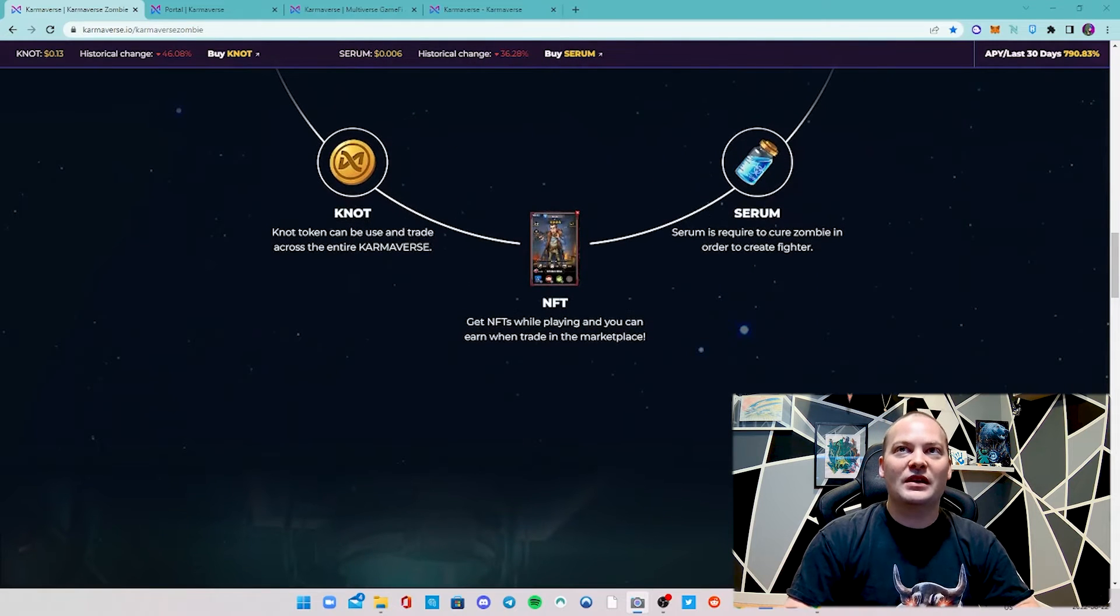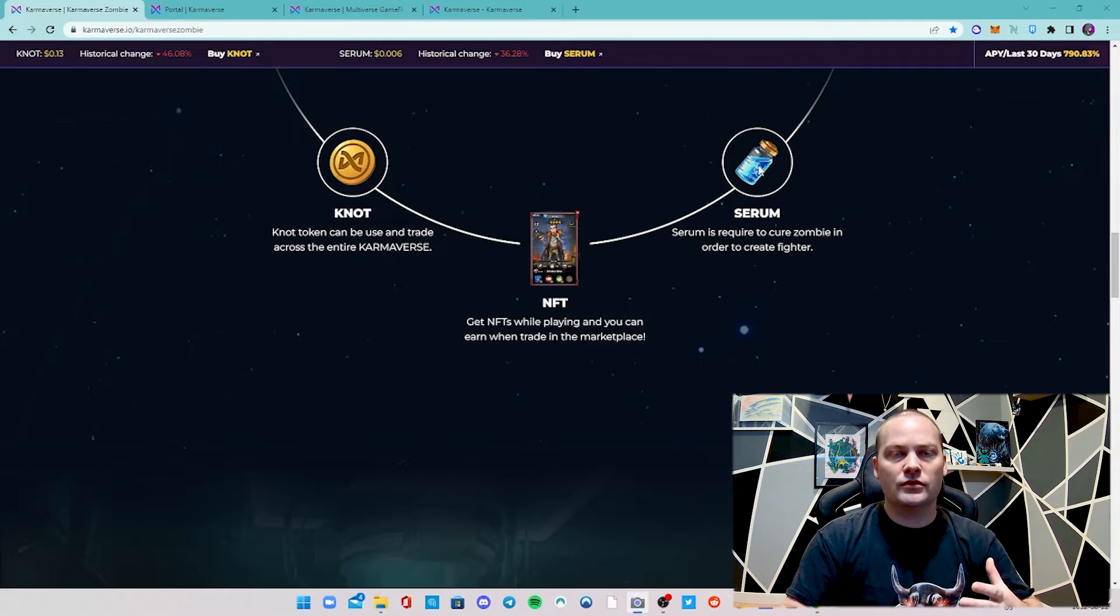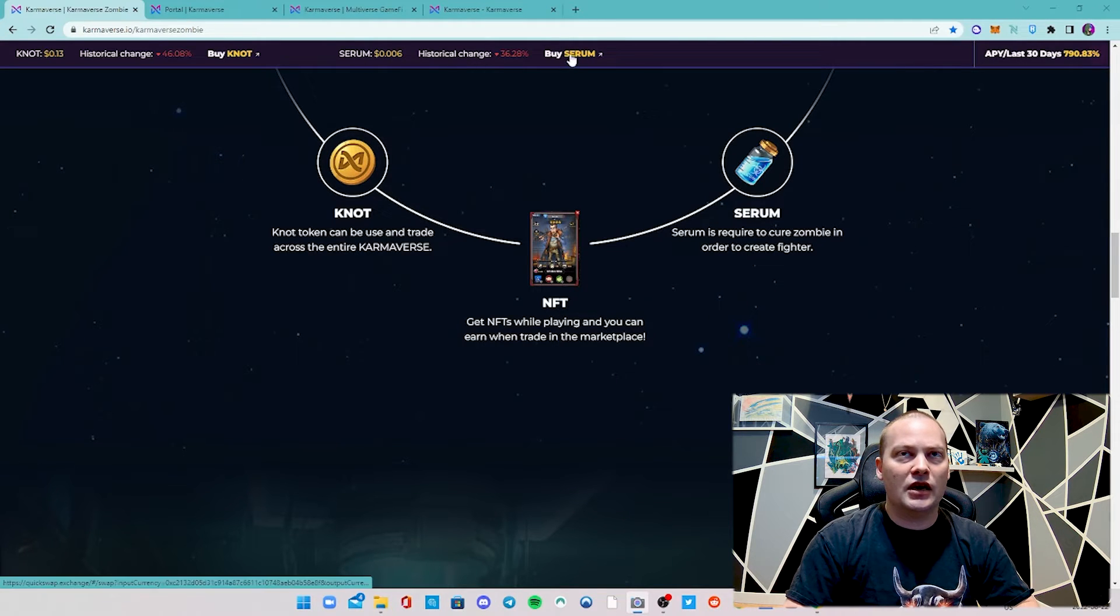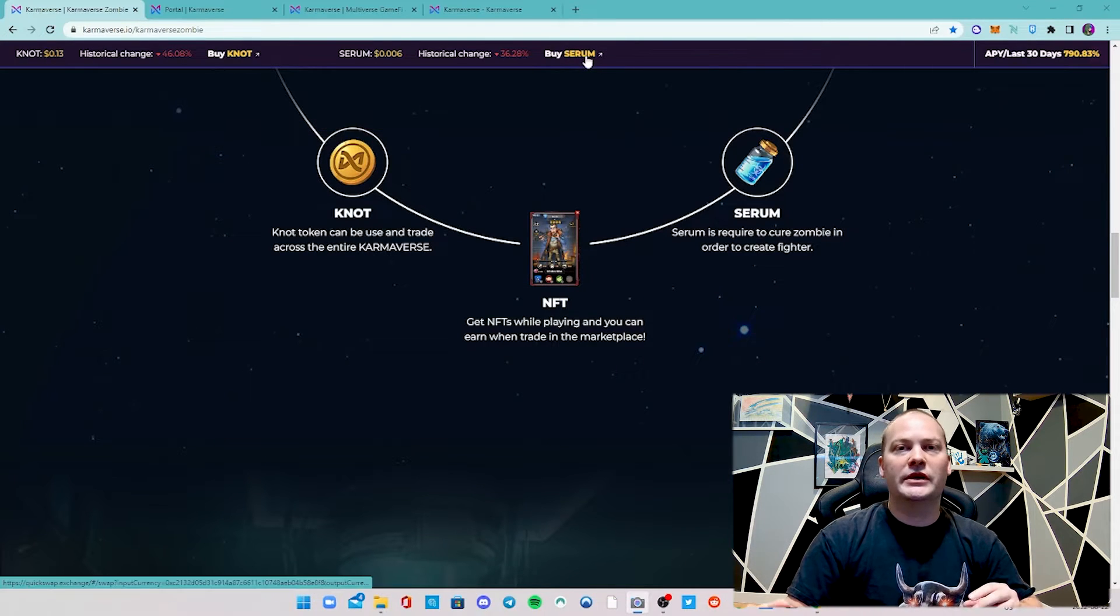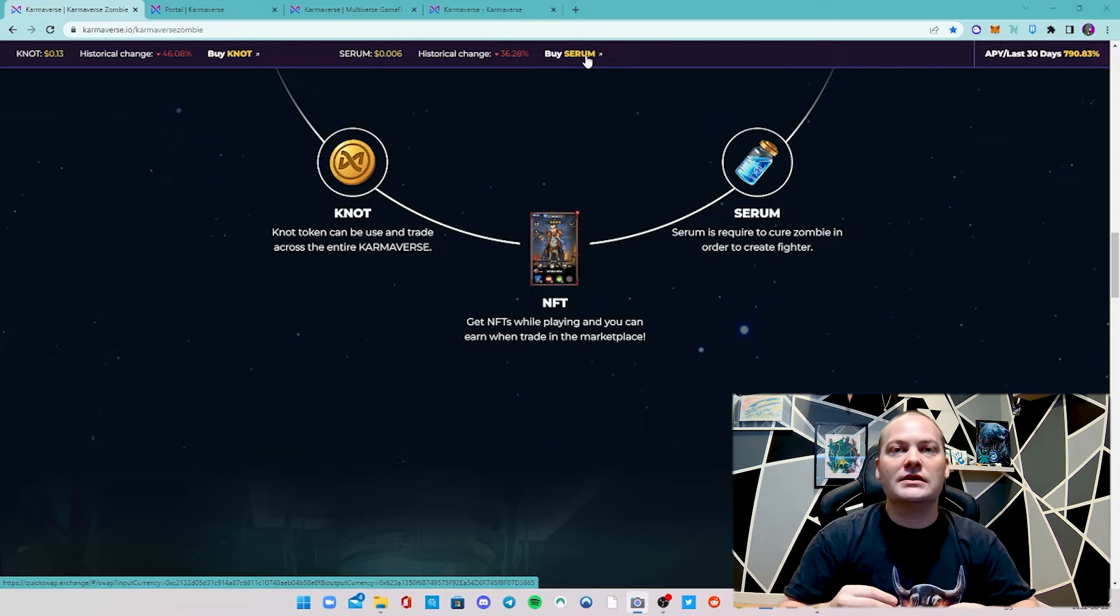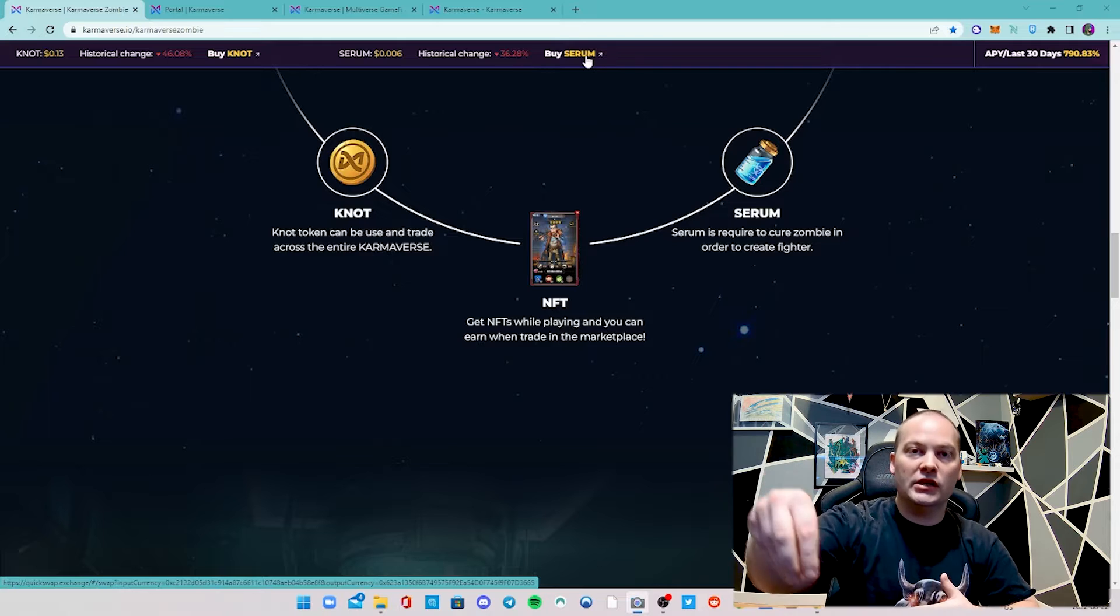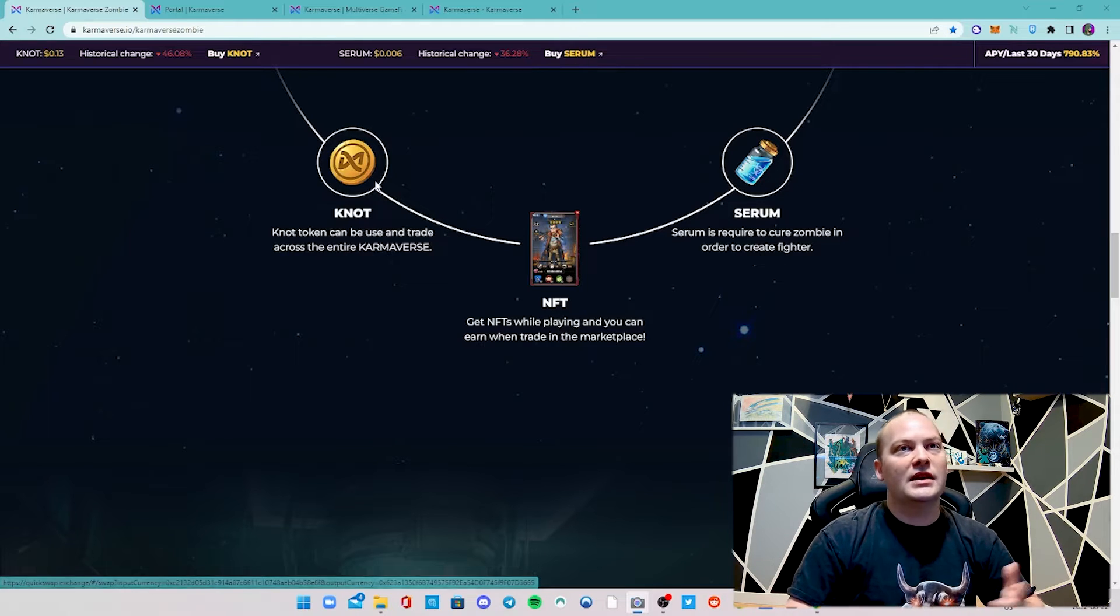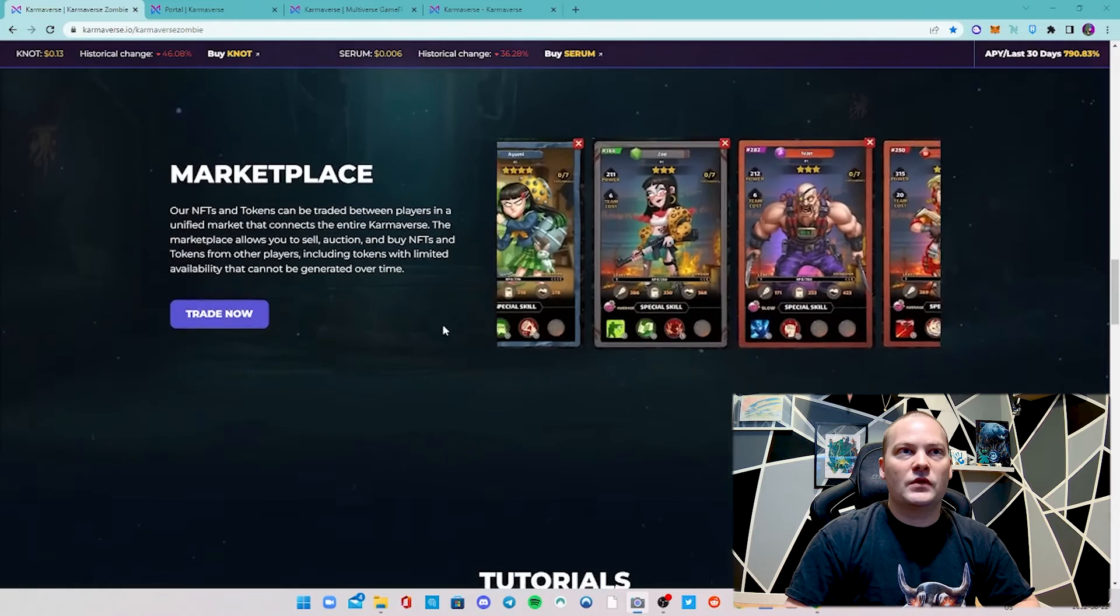There's KNOT as their main token. Serum is used as an in-game resource but can be purchased just like KNOT. For example, if we were to click this, it would bring us over to QuickSwap where we can exchange MATIC, USDT, or USDC on the Polygon network into serum, put it into the game and use it. Same with the KNOT, and then of course there's the NFTs.